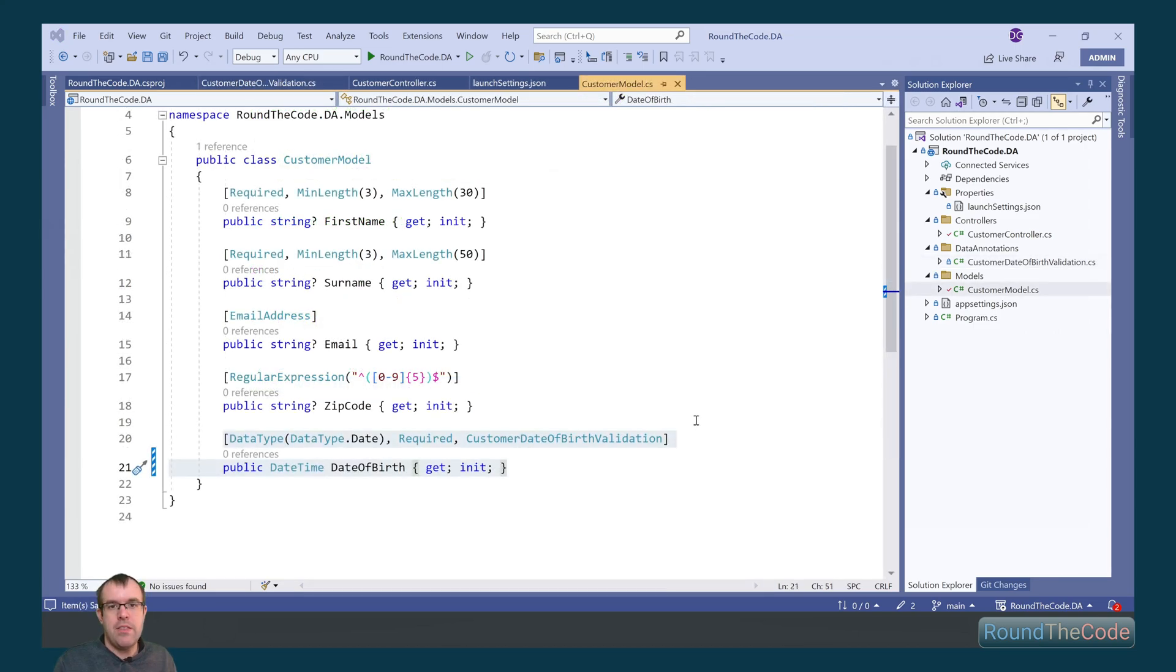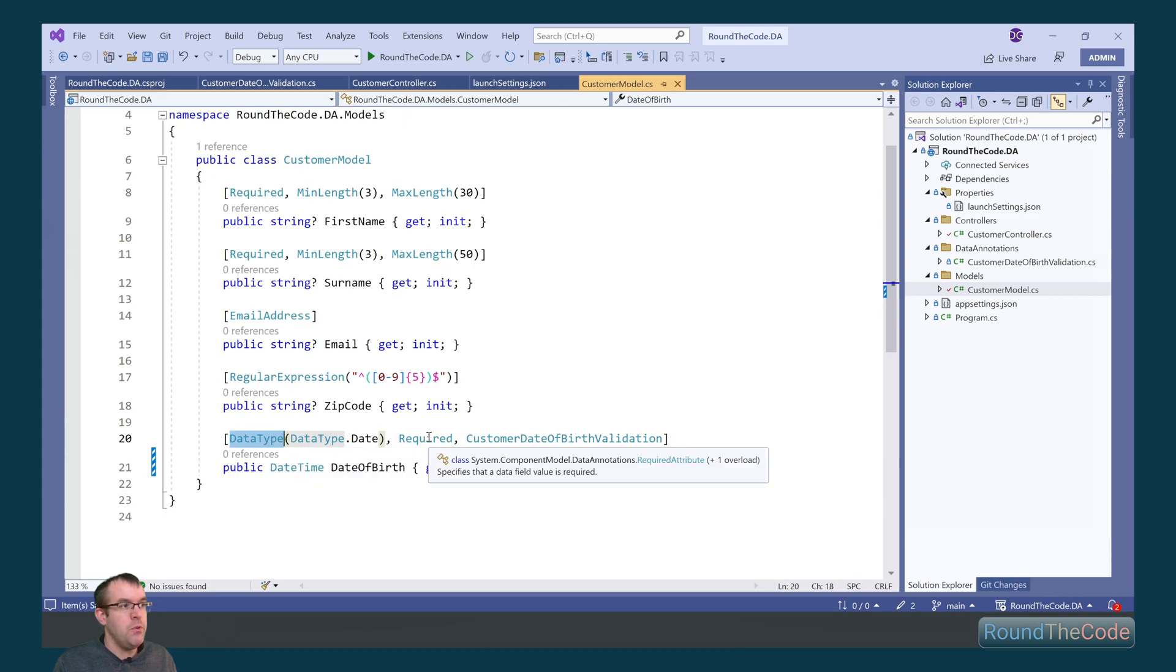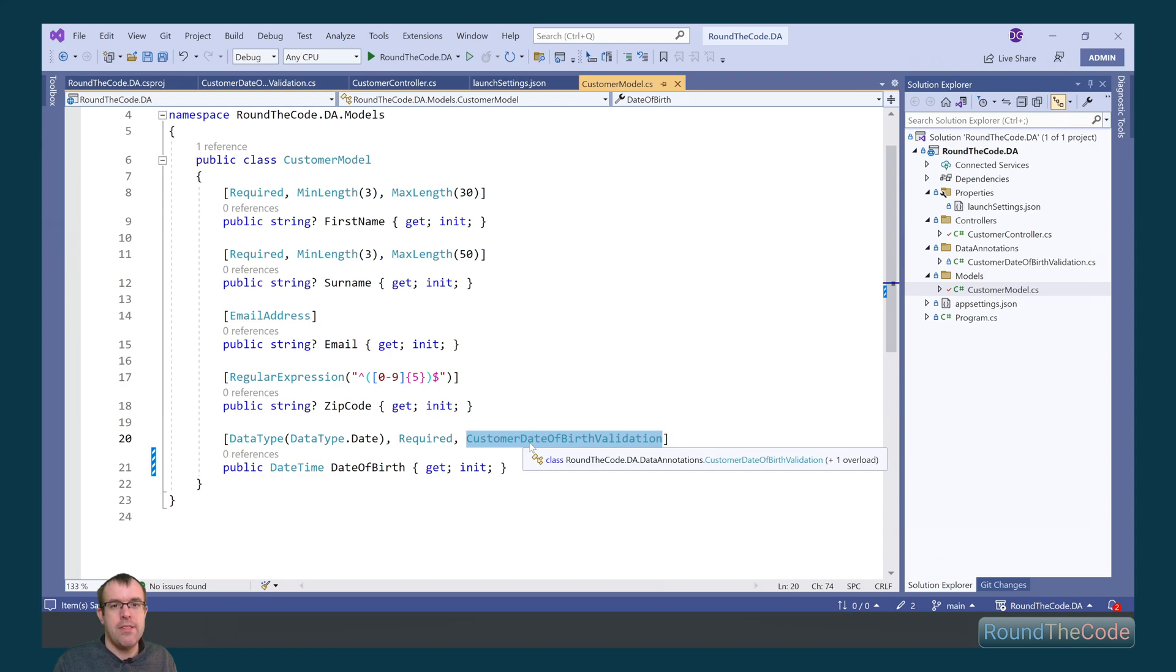We've now added this onto the customer model. We specified the data type as data type dot date. We want it to be required, so we want a value for the date of birth. And then we've got our customer date of birth validation. Let's give this a run and see how it works.